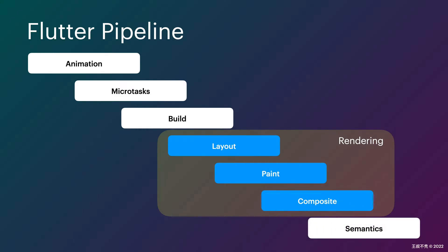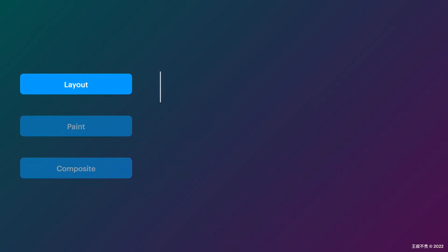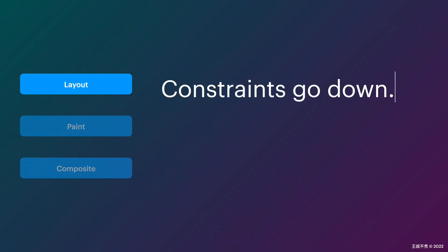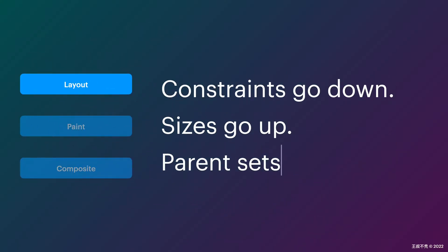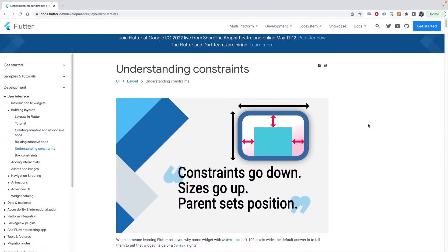Usually, the positioning of widgets are determined during the layout stage. As the famous saying goes, constraints go down, sizes go up, parent sets position. If you're not familiar with this topic, you should absolutely learn more about it either by watching my previous videos or read the docs.